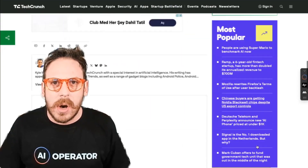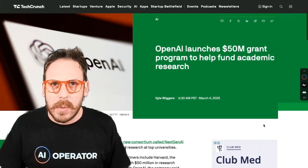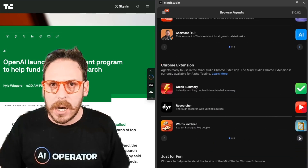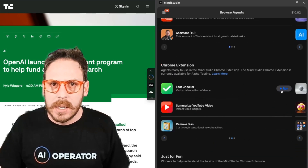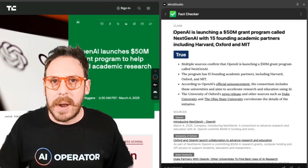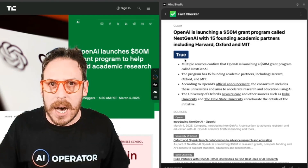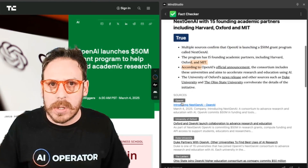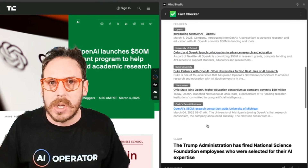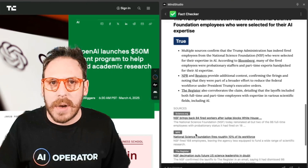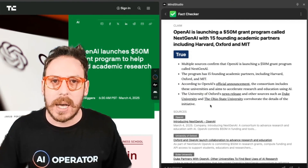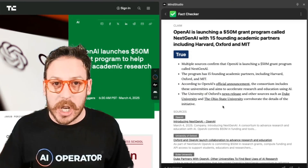Here's an article I'm not sure about the facts on. I'll go into MindStudio and run the fact checker agent. It's searching about those claims. Here's my fact checker — 'OpenAI is launching a $50 million grant program called Next Gen AI.' Is it true? Yes. We're getting different sources: OpenAI, University of Oxford, Duke University, The Lantern, and so on. My fact checker is able to go to different sites and return really good sources to verify those facts.